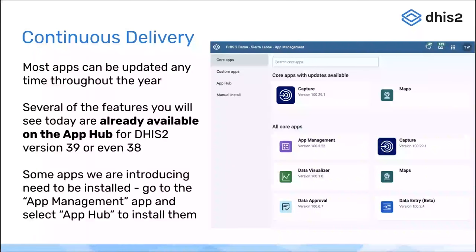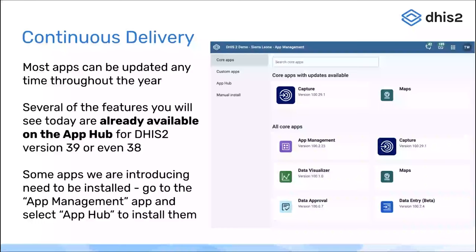You can go to the App Management app, click on the App Hub section, search for applications, and install them. A few examples we'll see in the presentations include the Line Listing app and the Data Exchange app. This doesn't mean they're any less important than bundled apps — it's just a different way of delivering and letting people customize their DHIS2 instances. We hope you'll install these applications, test them out, let us know what you think, and start using them because they are very powerful tools.